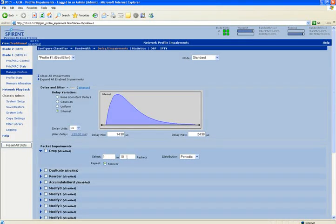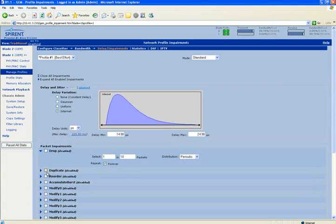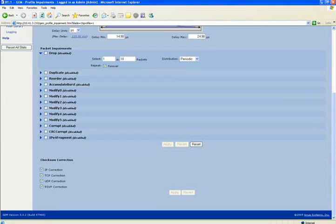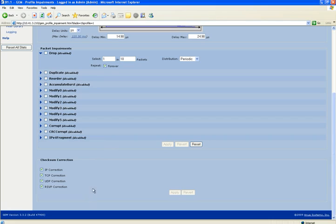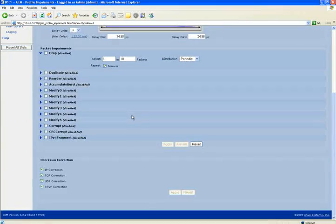But what I'm going to do is I'm going to come over to the delay and impairment. And I'm going to pick an internet distribution, just because it's reasonable. But if I wanted to, I could also drop packets, in this case 1 out of every 10, or 10 out of every 10. I could duplicate, reorder, I could modify, so string replace constants in the field. I could add CRCs or IP fragmentation here. So I make whatever changes I want, and I would hit Apply.